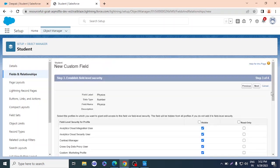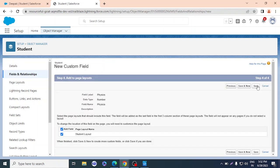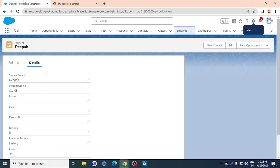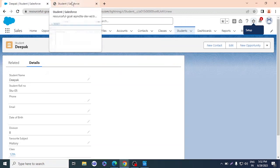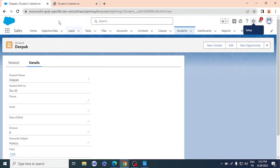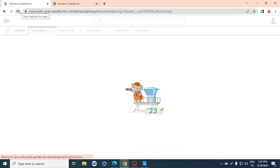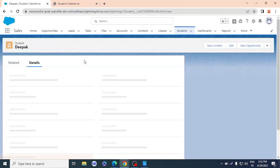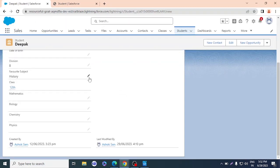So we're creating subject fields to get input from the user, and then we'll create a formula field that automatically calculates the percentage. Now let me verify the fields are updated on the object — and there we go: Mathematics, Biology, Chemistry are visible.